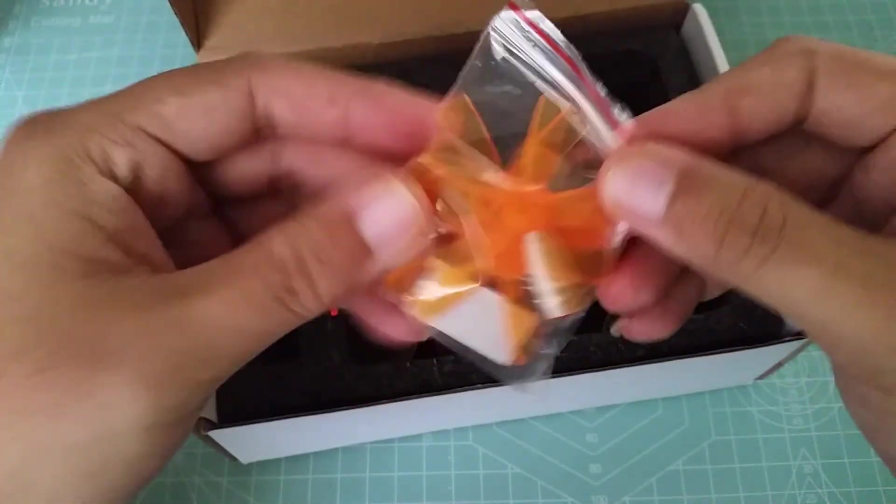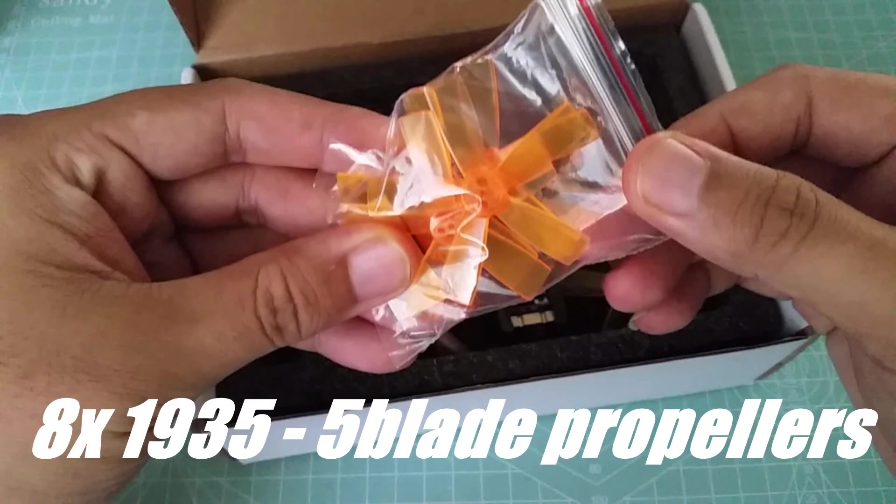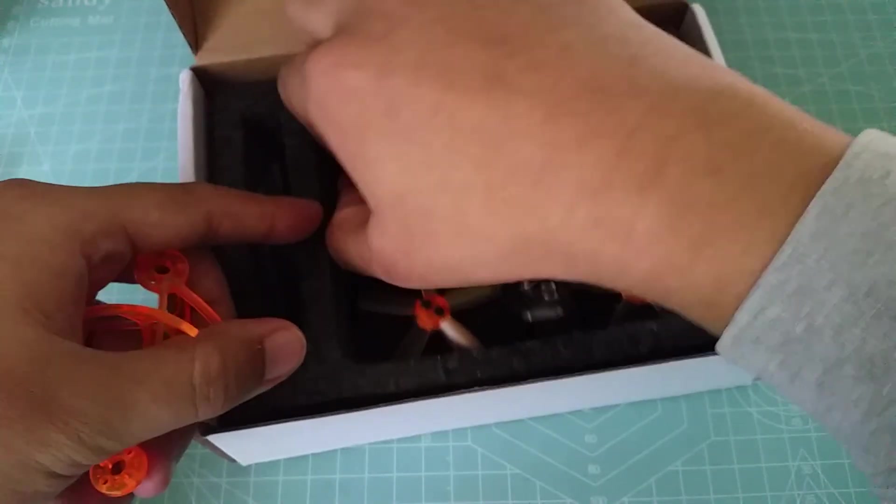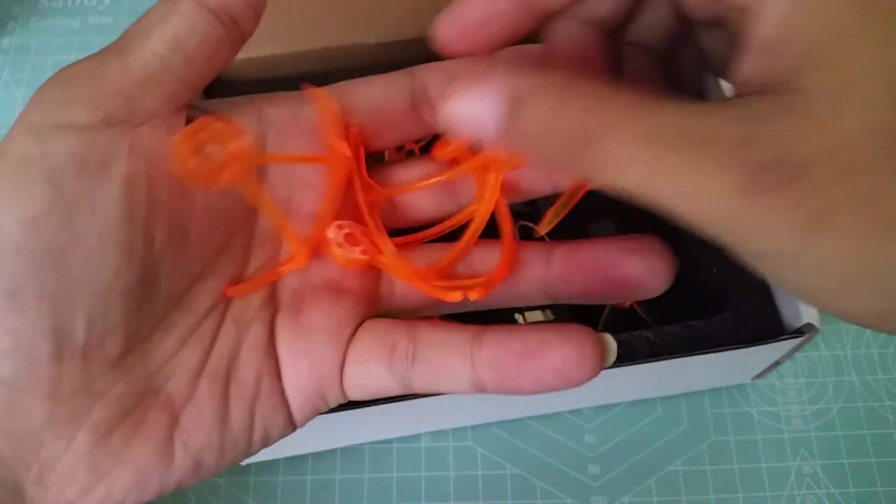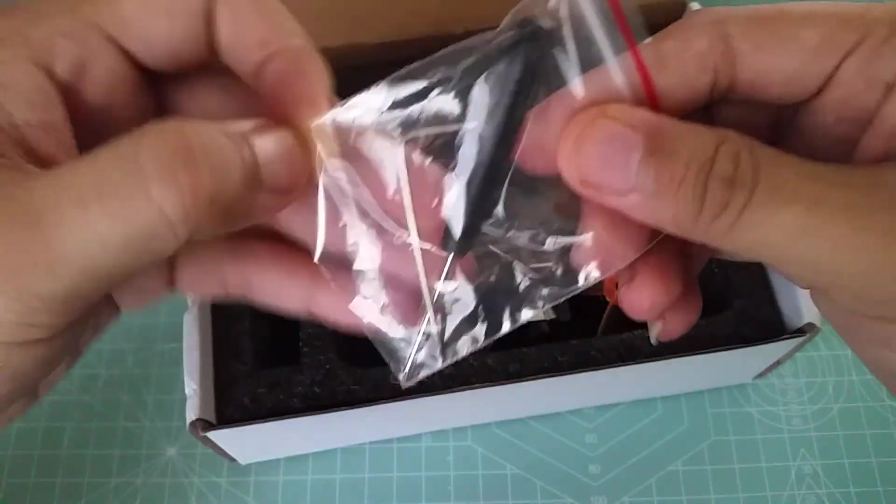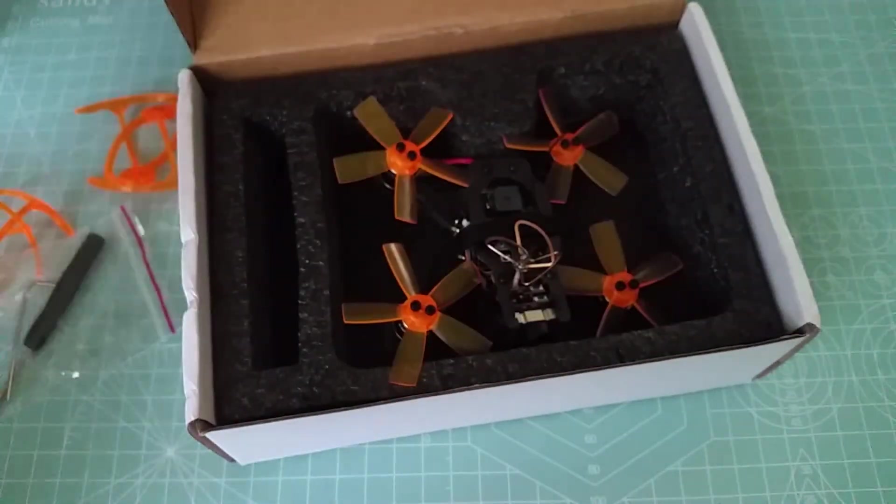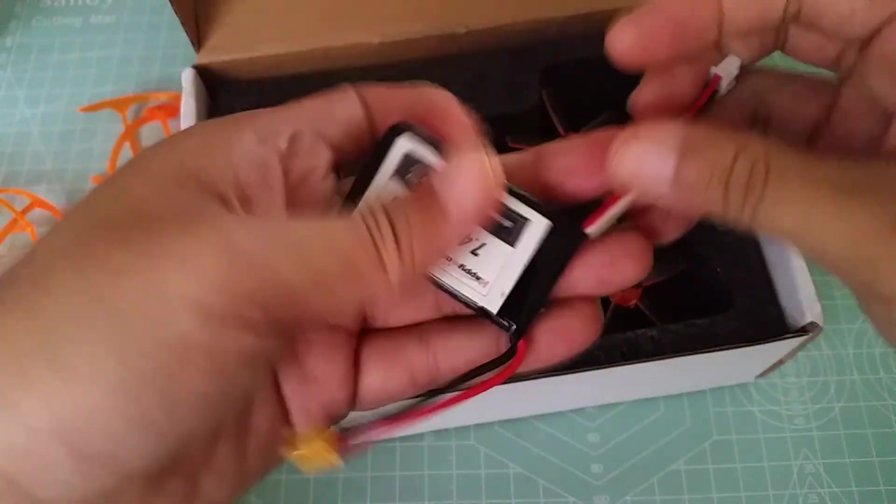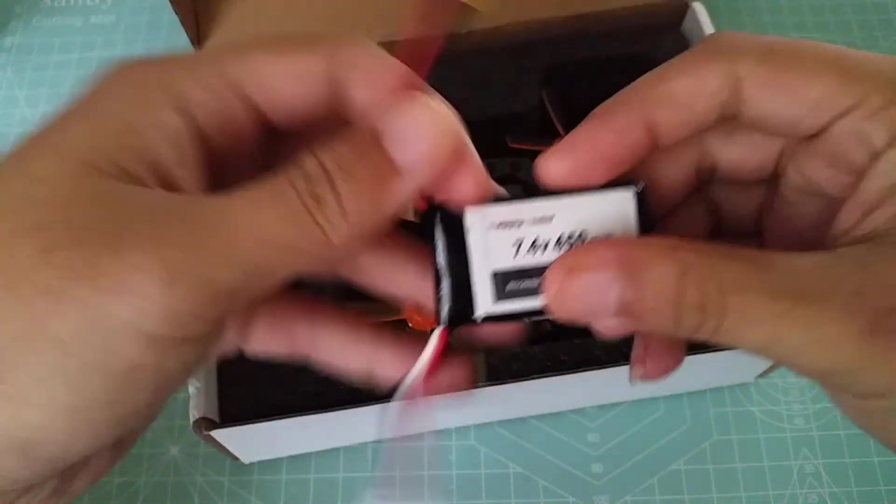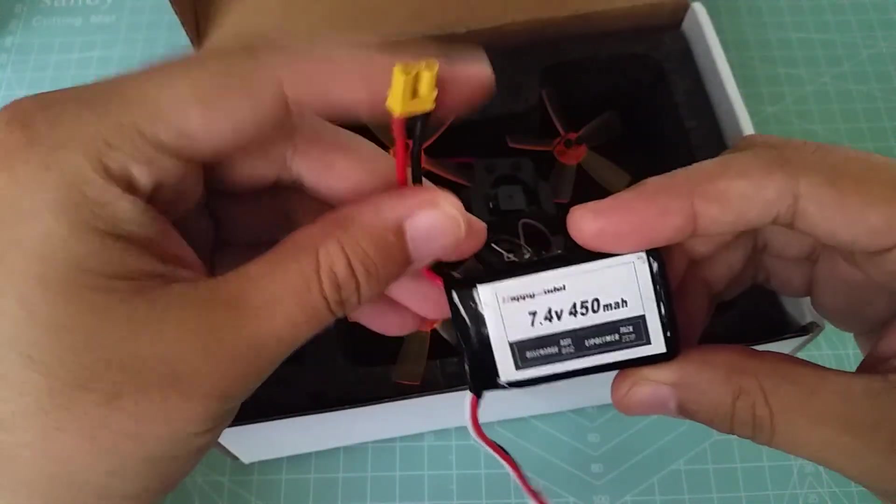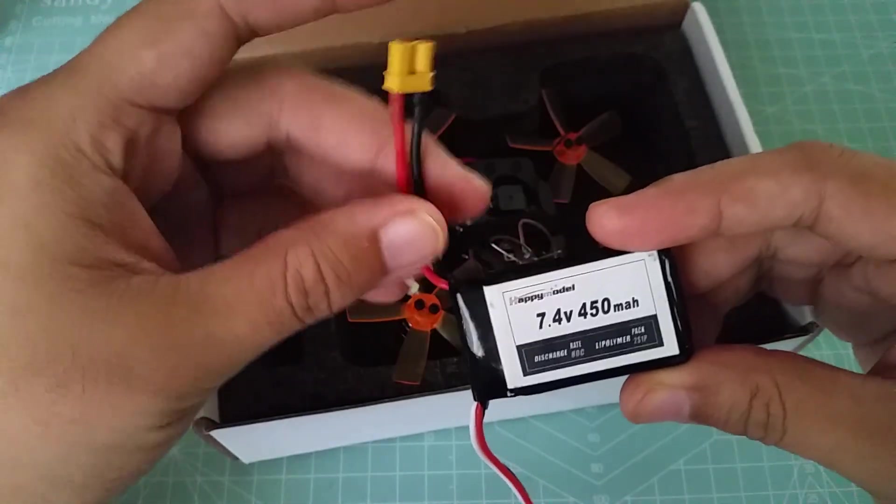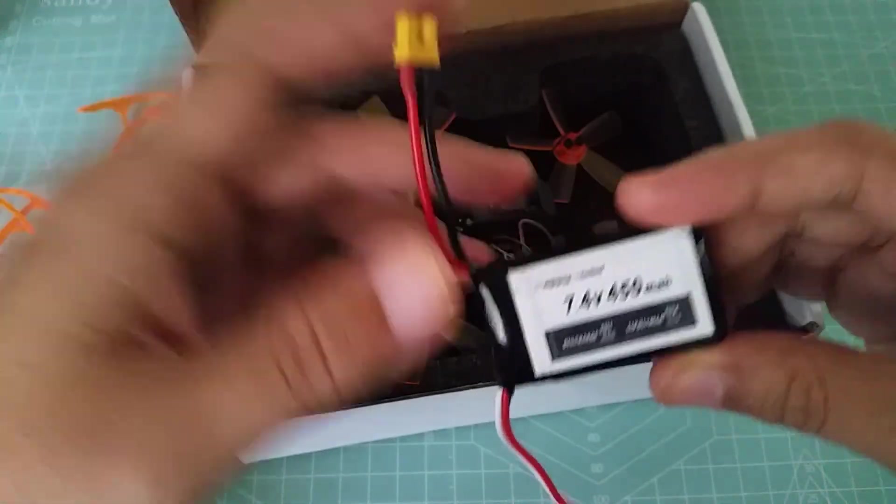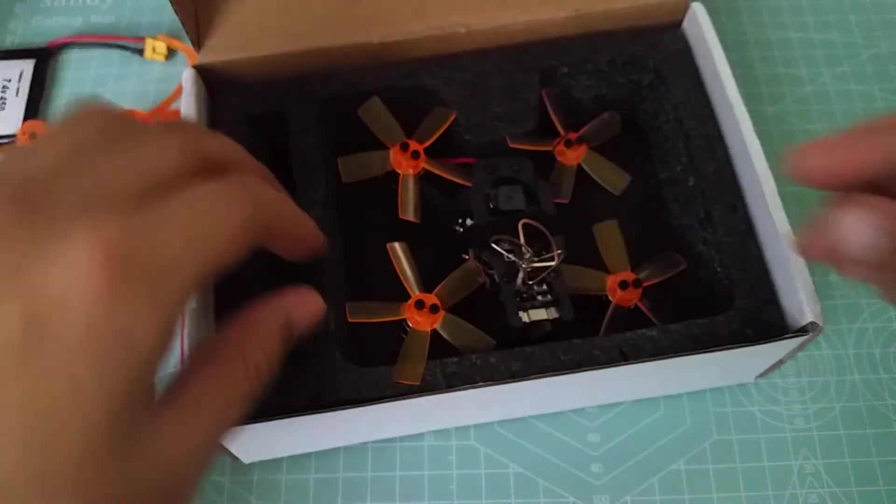Next up we have some propellers. These are 1935 five-bladed props and you get two full sets. Prop guards with included longer screws. You also get some tools. Actually a good spec battery. It's a two cell 450 milliamp with a DC discharge, which I've already swapped the JST for an XT30 connector.